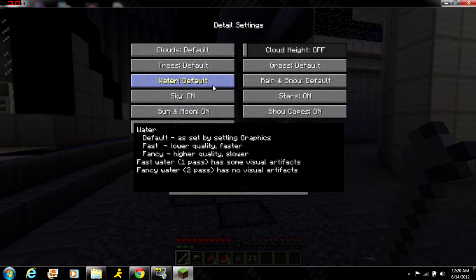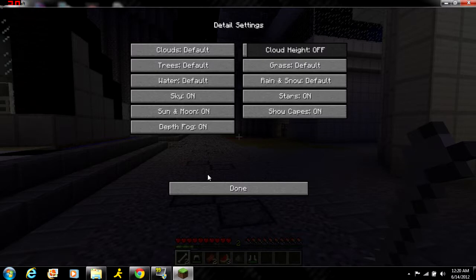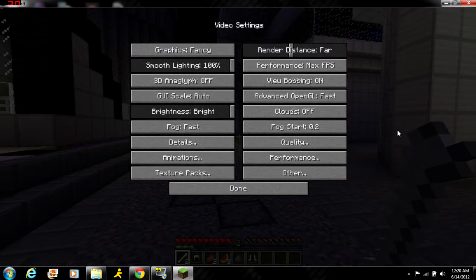If you go to Details, you can turn water to fancy or fast which is lower quality - it'll help you get more frames and make Minecraft run smoother. Basically it gives you a ton more options and you can turn more things down to make it run better.